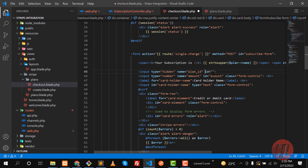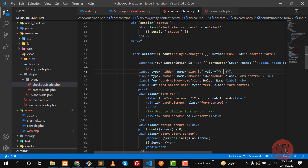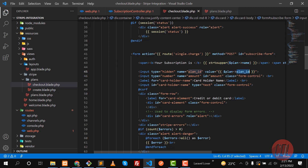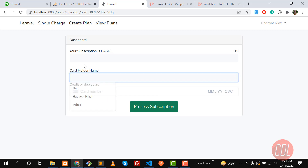The value I'm passing is `plan->id` — the plan ID. Stripe already knows what price this plan contains, so we don't need to pass the price separately. Stripe will automatically check that this plan ID corresponds to £19. If the plan ID doesn't exist in Stripe, it will show an error message.